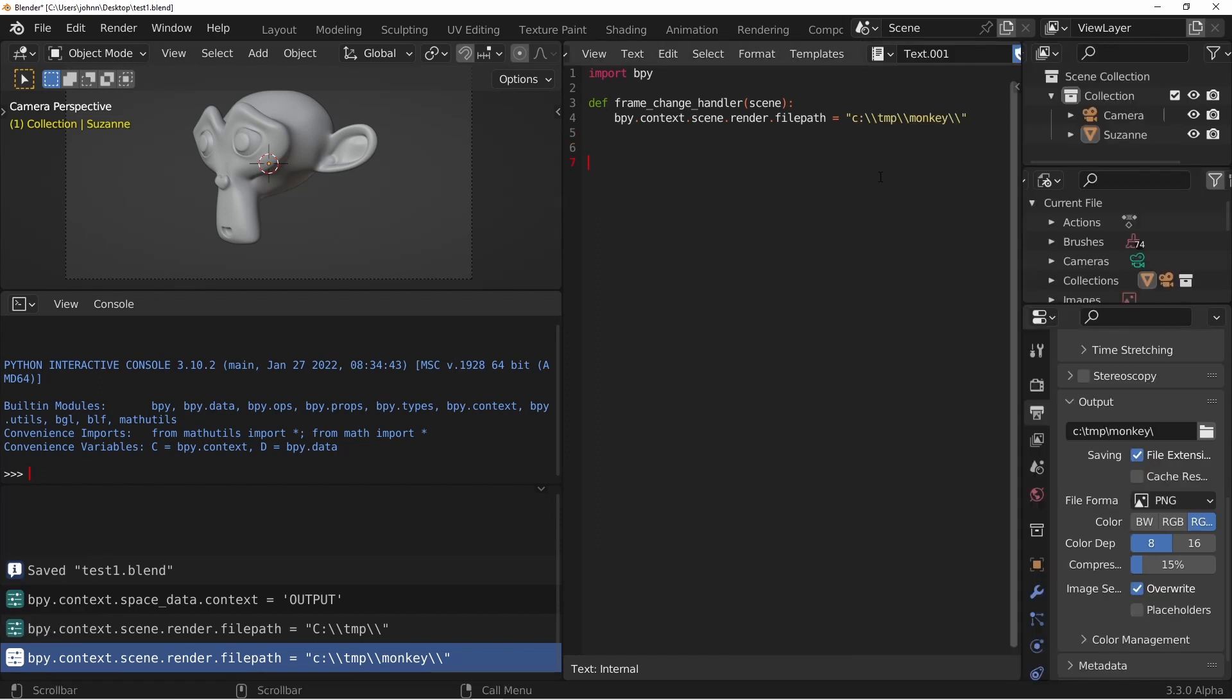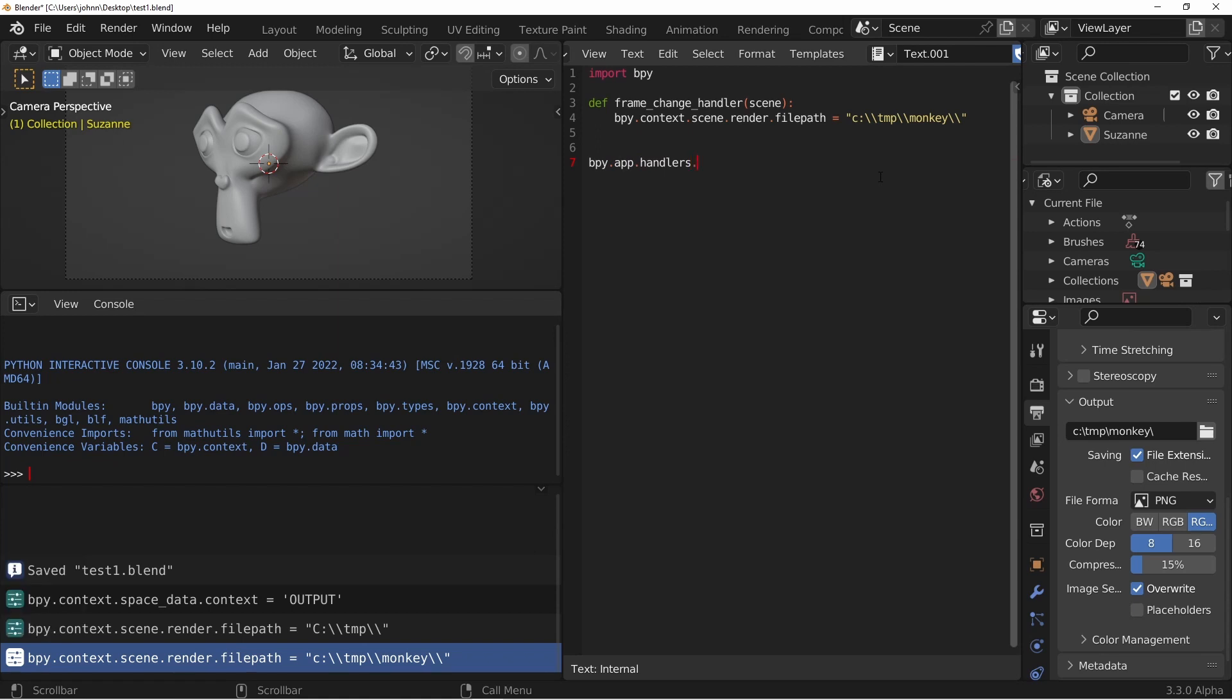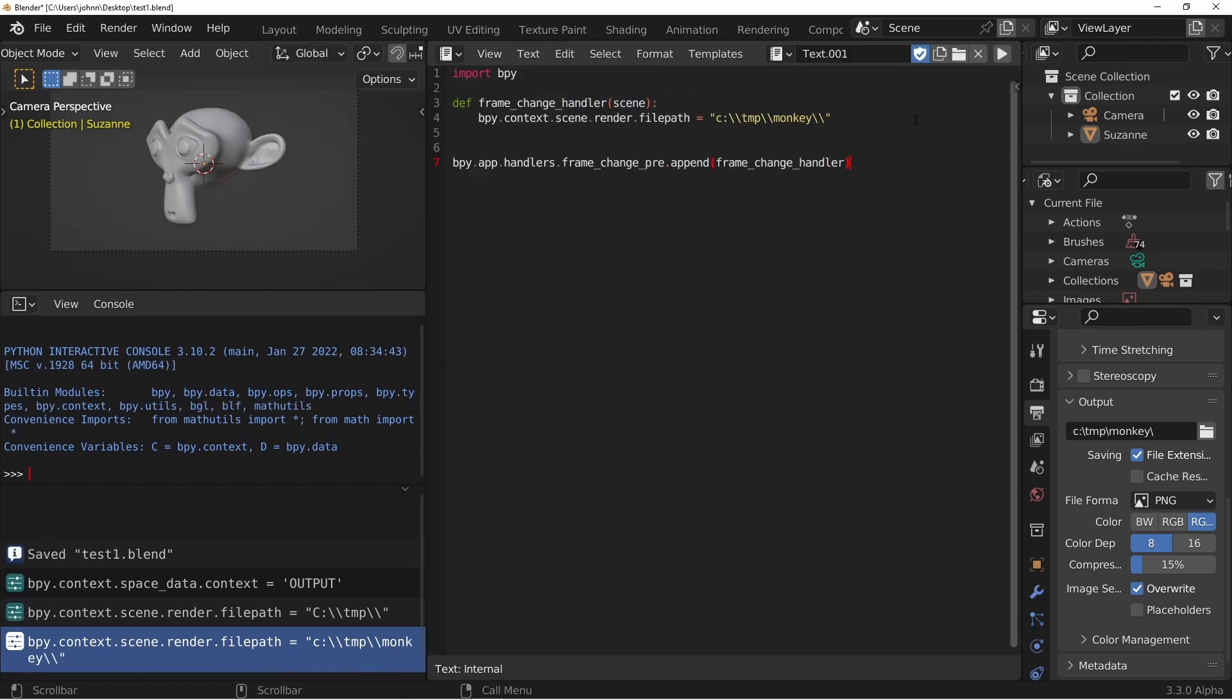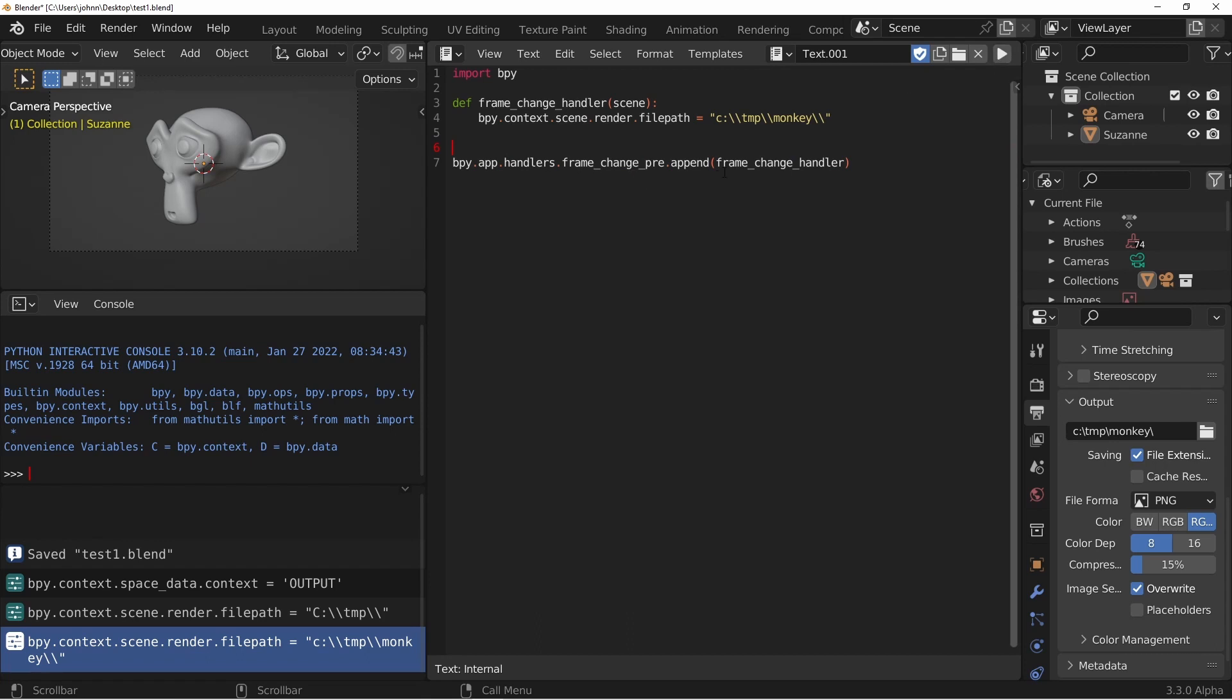Now we need to register this event handler. We do that by appending this function to the frame_change_pre handler with the command bpy.app.handlers.frame_change_pre.append and then the name of our function. So now when we run this script, this command will make sure the frame_change_handler function gets called every time the frame_change_pre event happens.